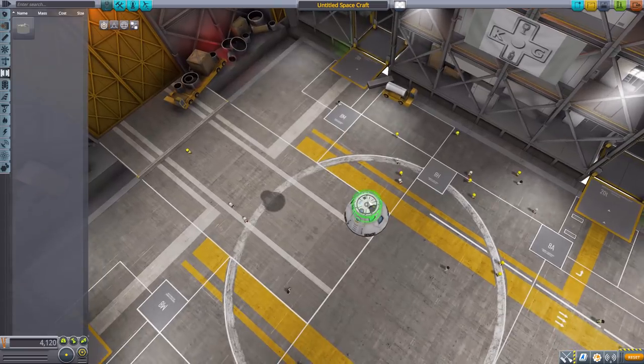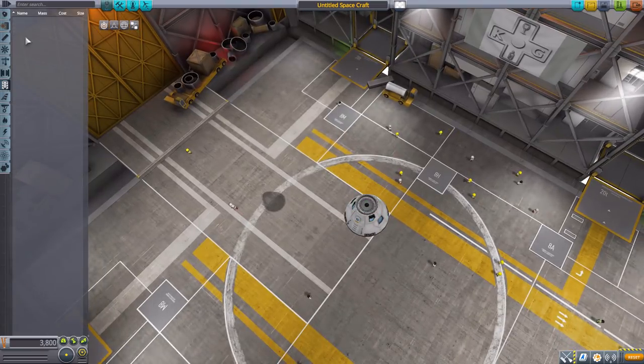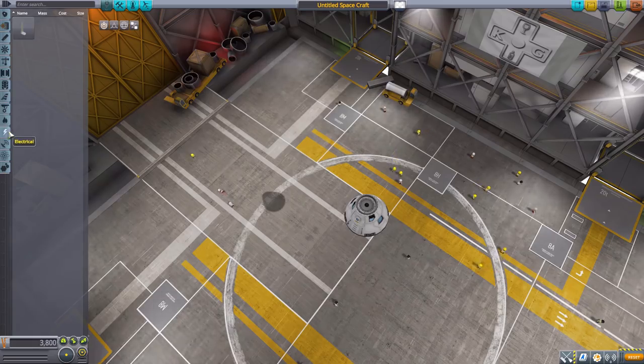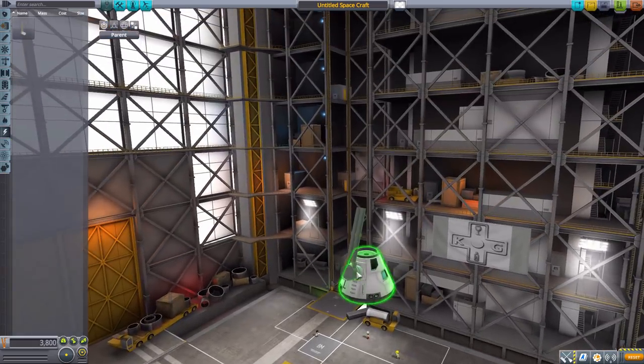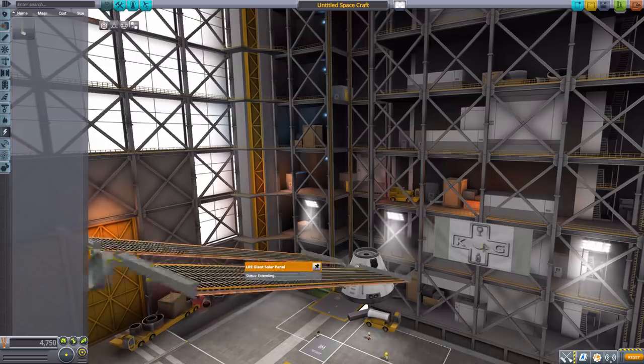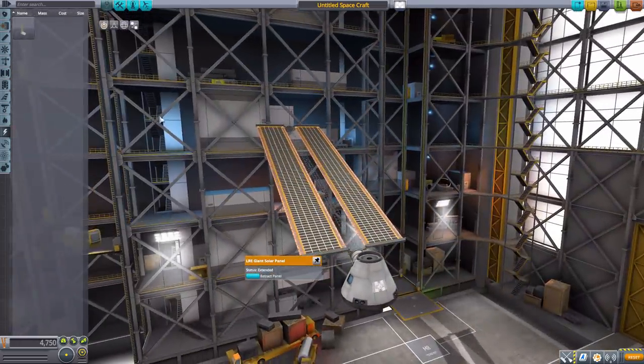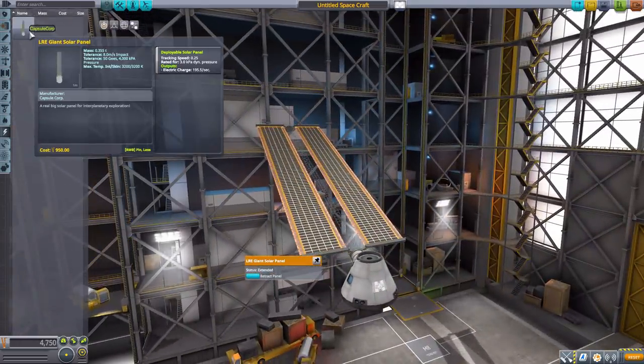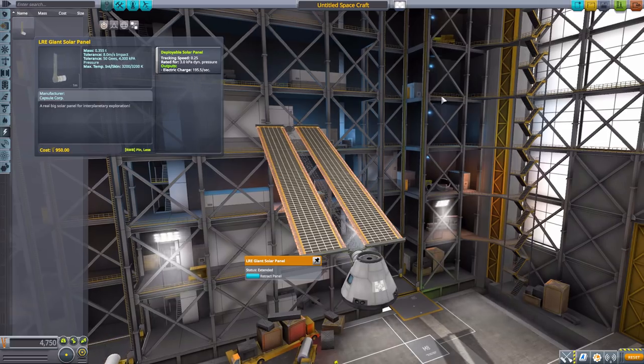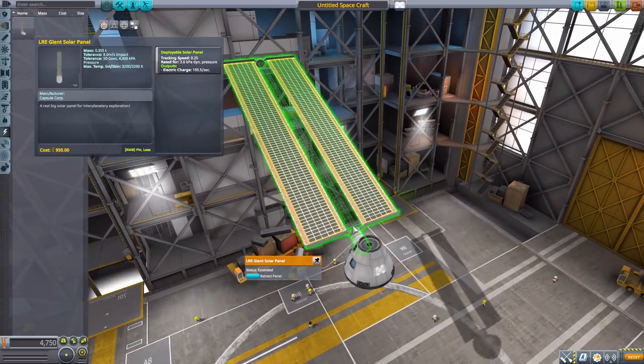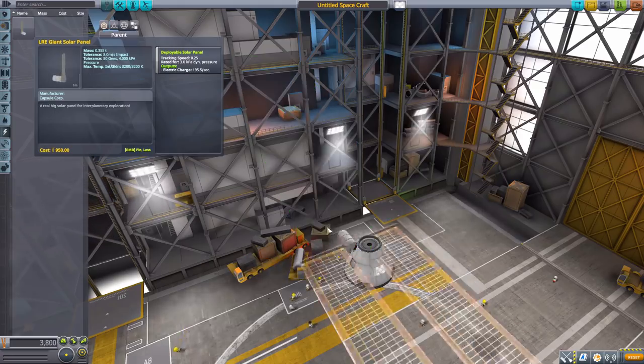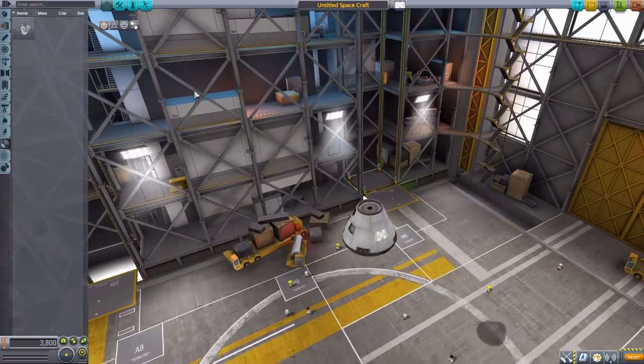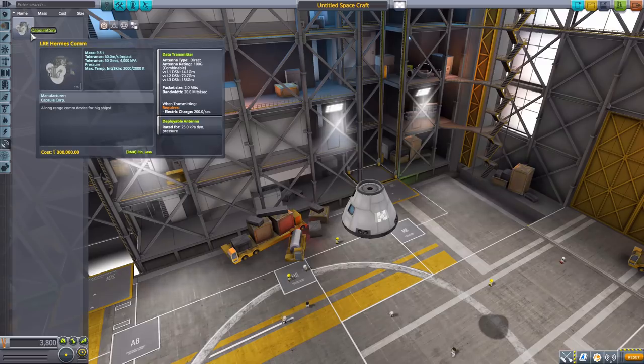In coupling we have a single docking port, pretty standard. Nothing in payload, same in aerodynamics, ground, or thermal. But in electrical we do have an awesome giant solar panel which will produce 195 electric charge per second. Not too shabby, and again it's gigantic, it's beautiful, I love this thing.